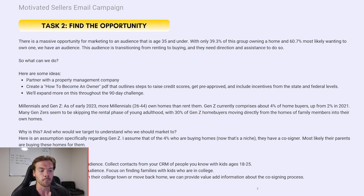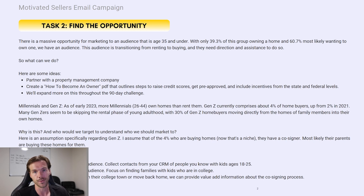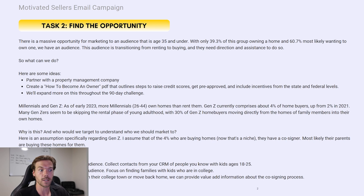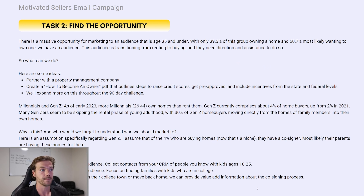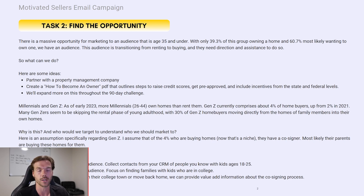We want to be perceived as the expert. A good example: if somebody came into a car dealership and you immediately pushed them toward cars, it just feels like a sales pitch. What we want is for clients to ask for you specifically because they trust you, and want you to guide them through the whole process. For the Gen Z audience — under 35 — some ideas include partnering with a property management company and creating a 'how to become an owner' PDF outlining steps like raising credit scores, getting pre-approved, and federal or state incentives.